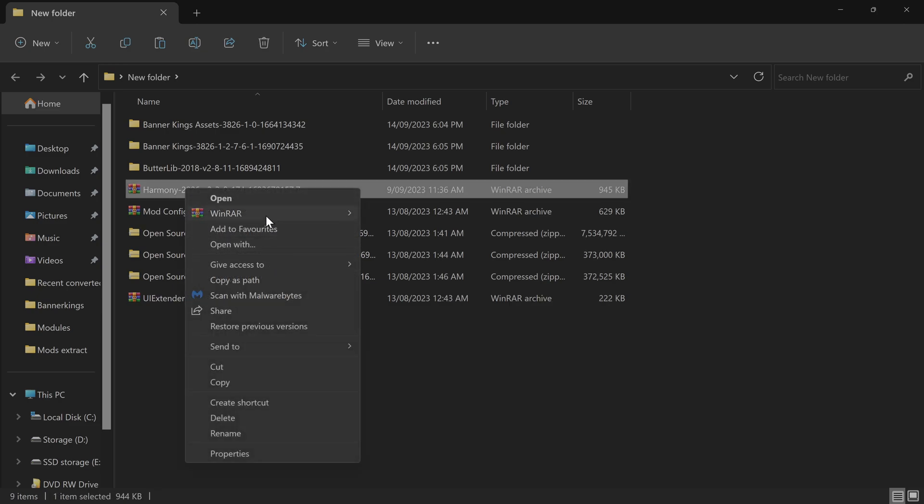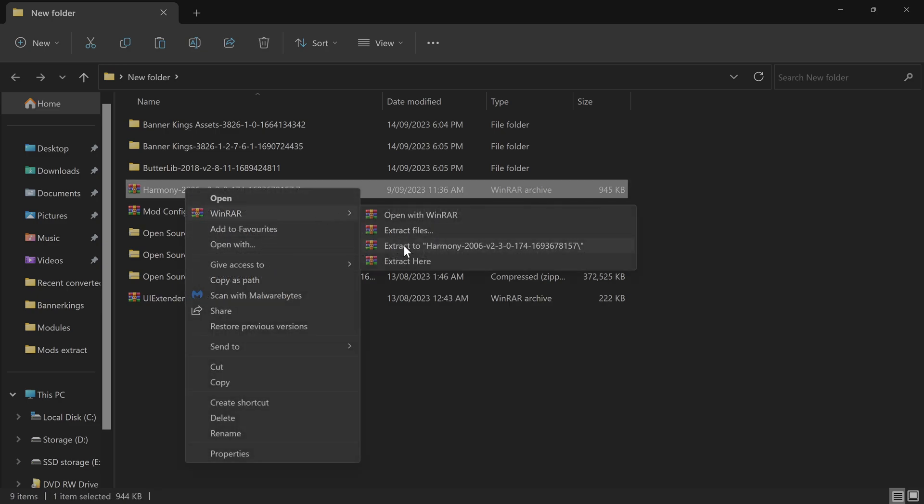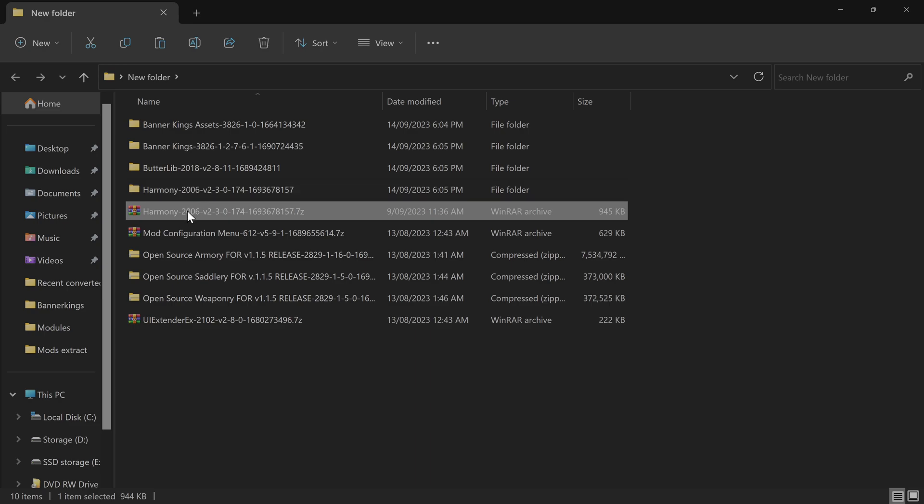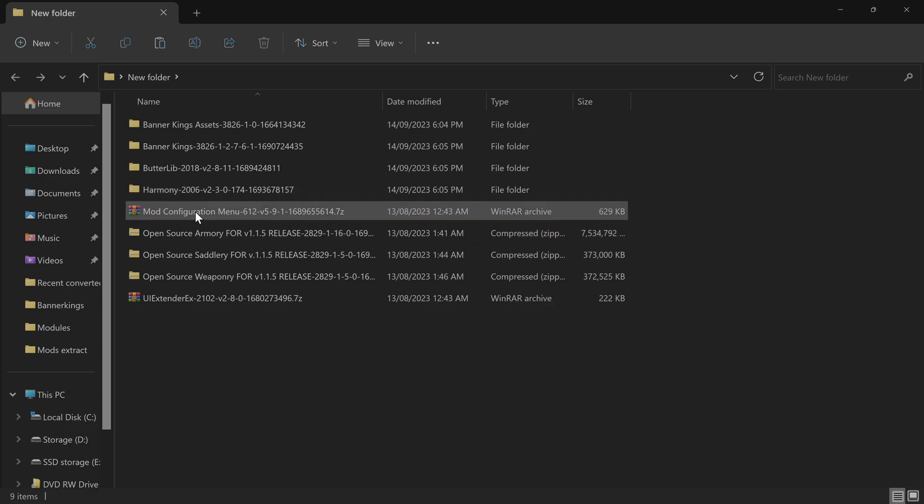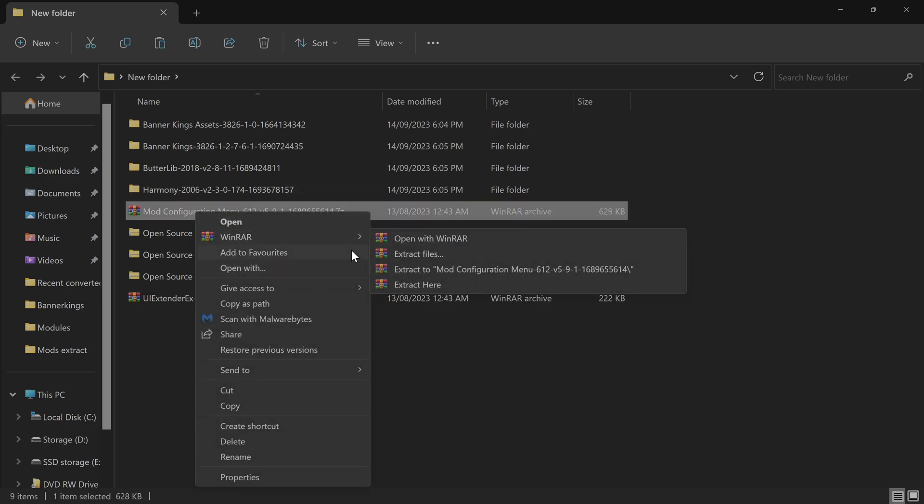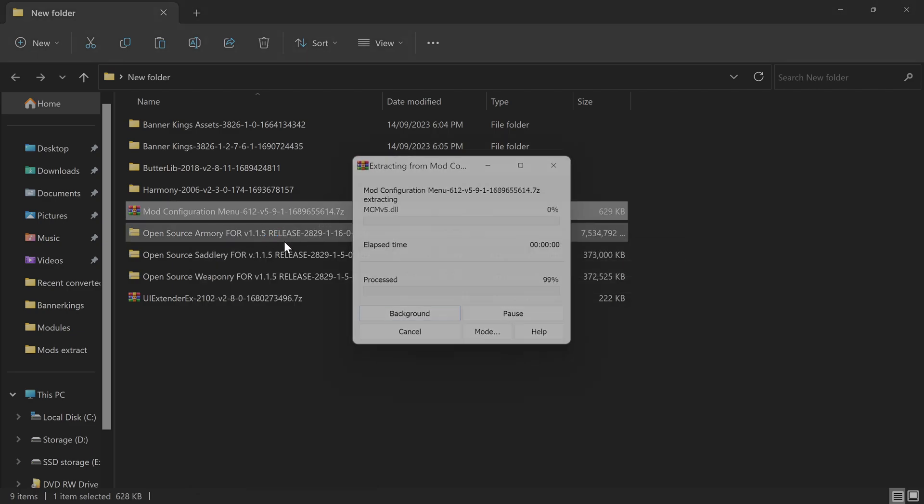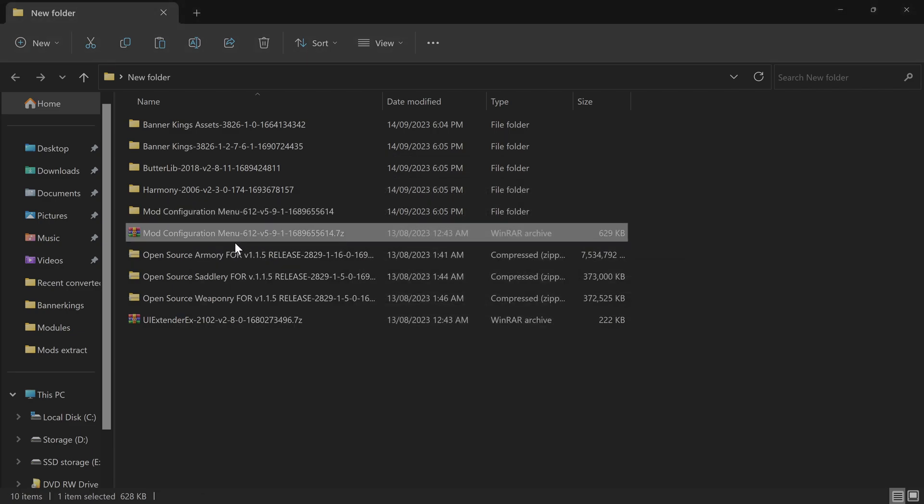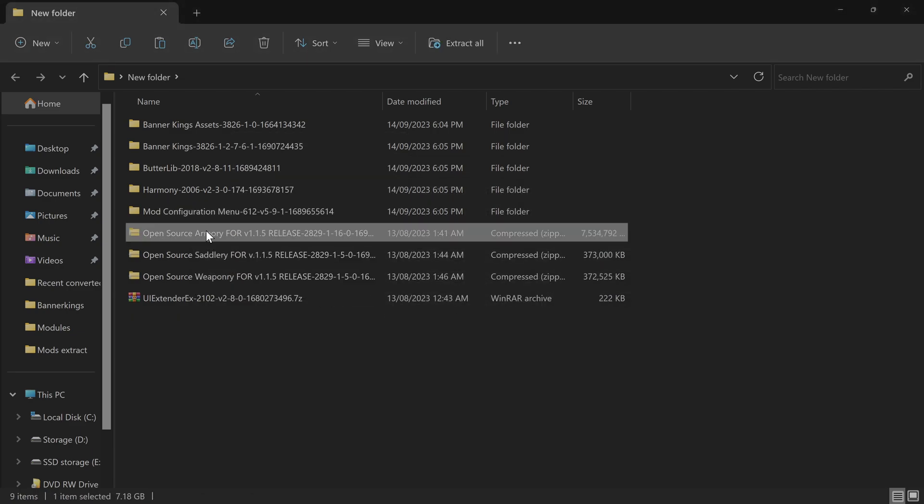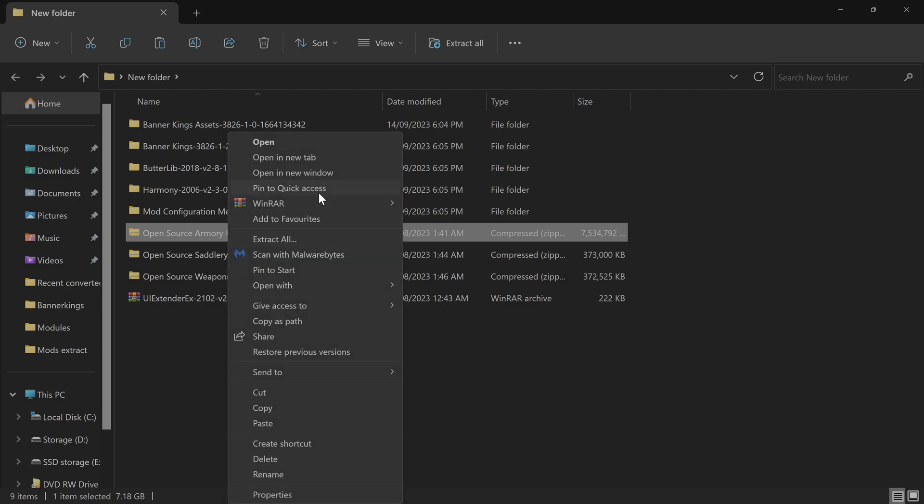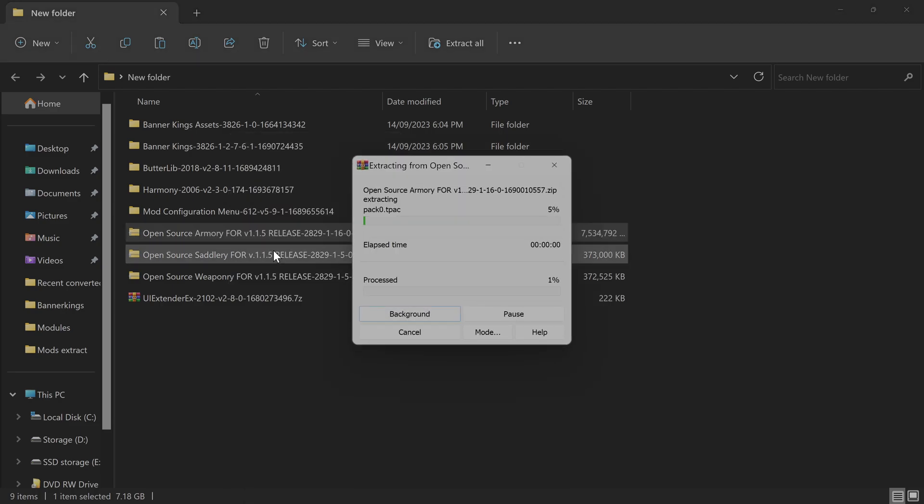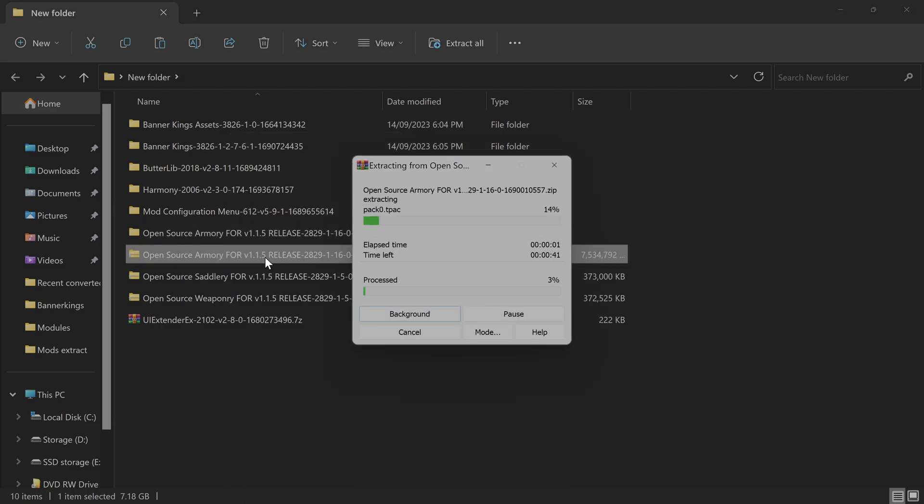Harmony, Mod Configuration Menu, Open Source Armory. This is a big one, it's going to take a little bit. It's a big file folder.